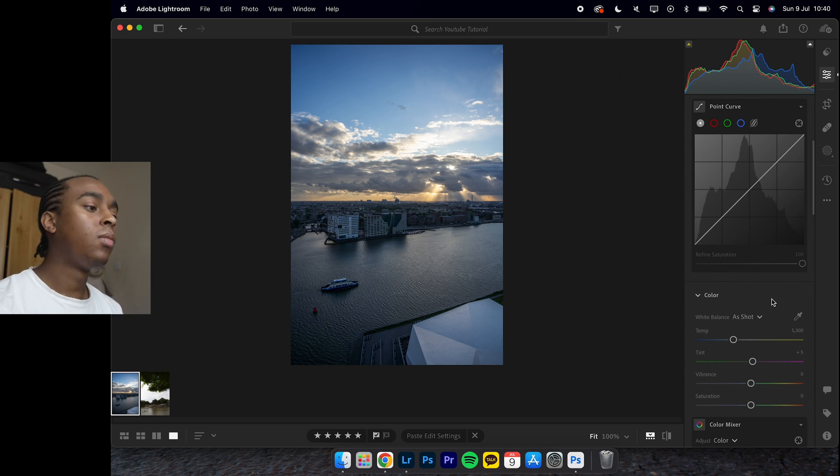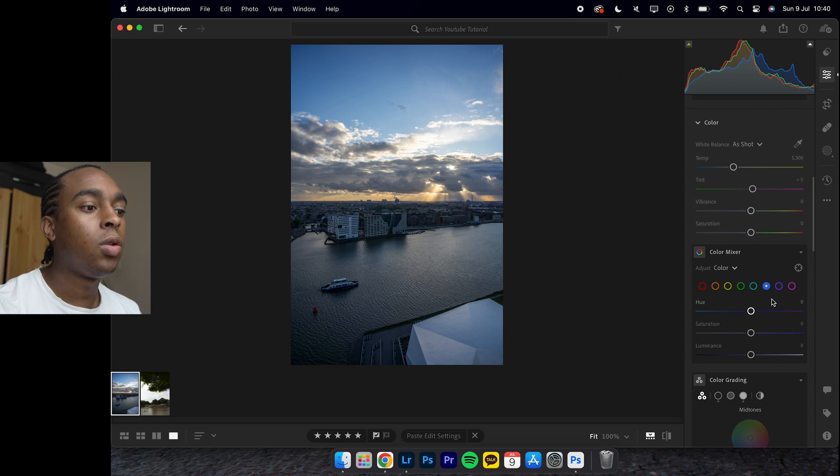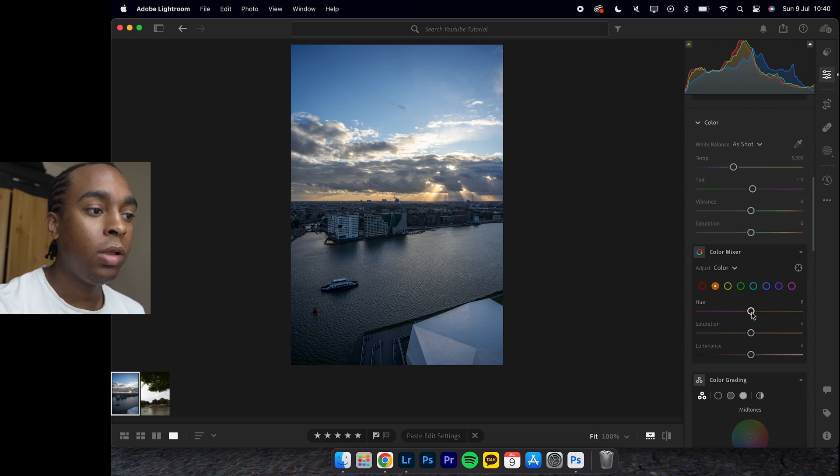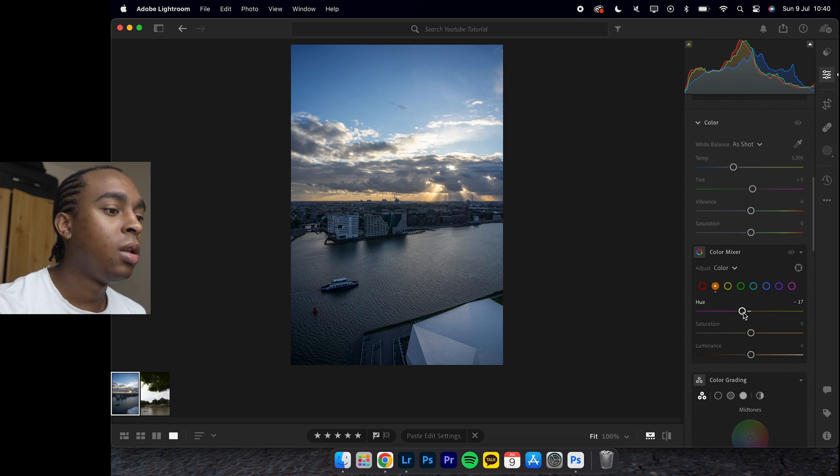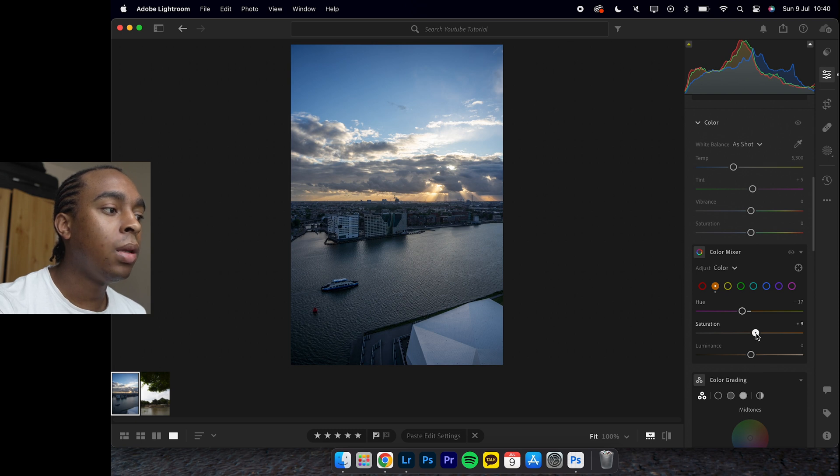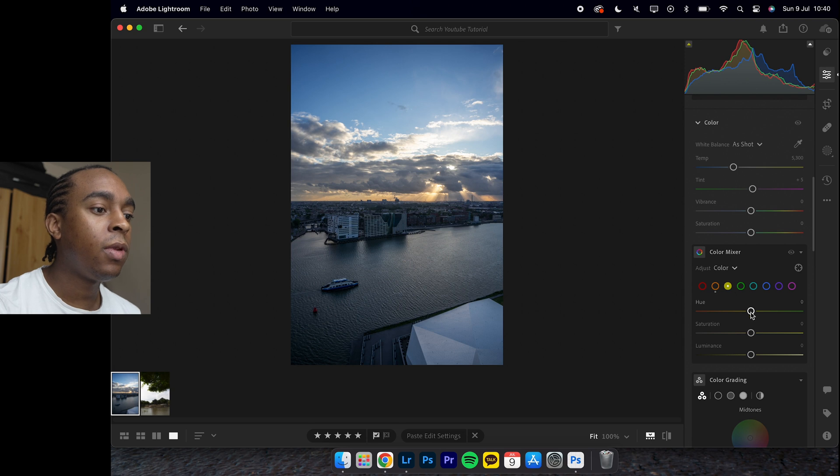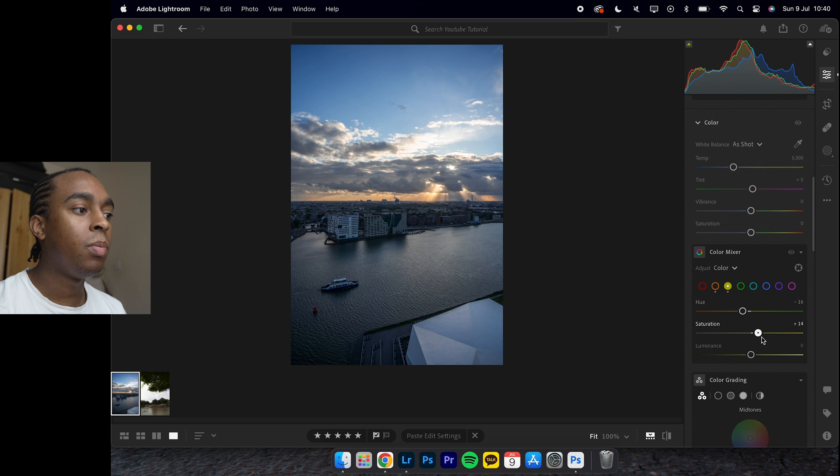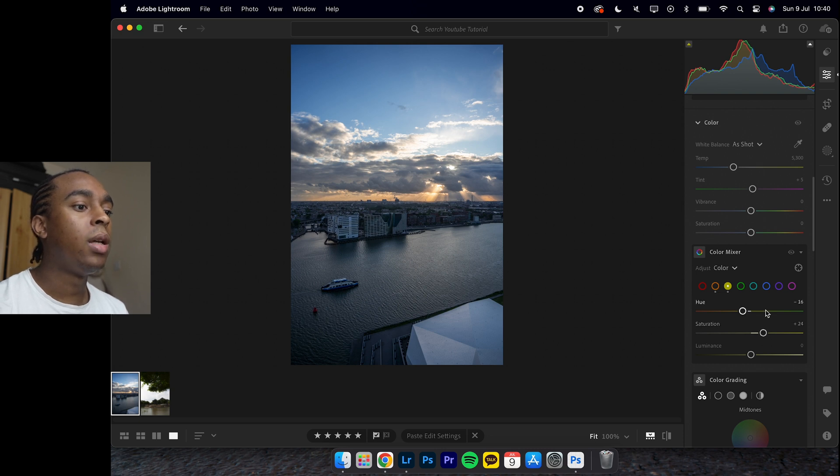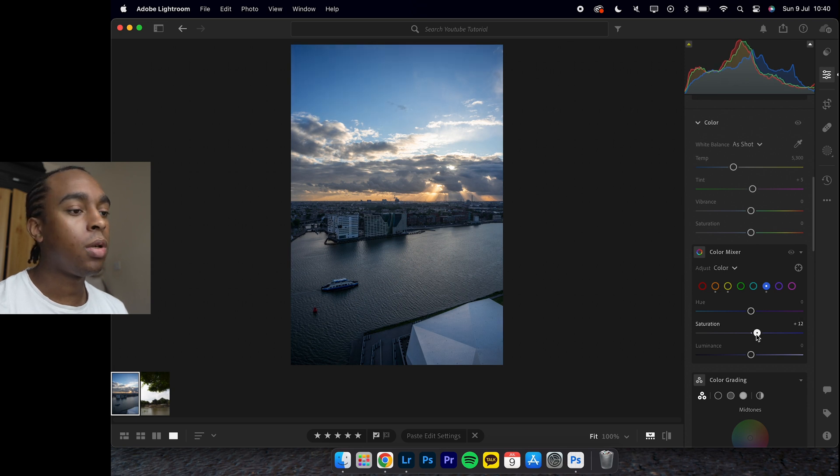I normally like to touch the orange, so slightly bring it down to minus 17, saturation up by about 10. Yellows the same thing - about minus 16 for hue, saturation up a bit more though to about 25.